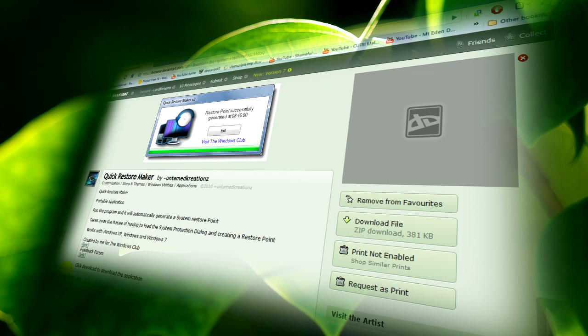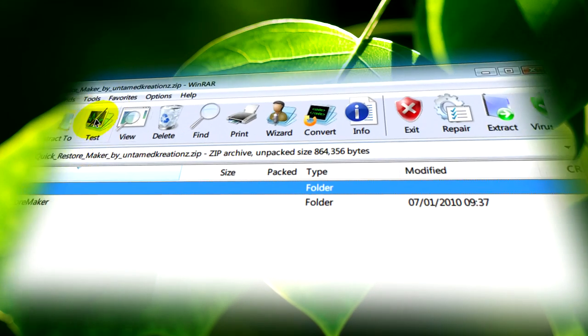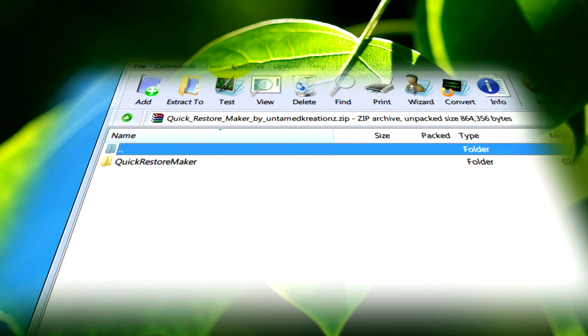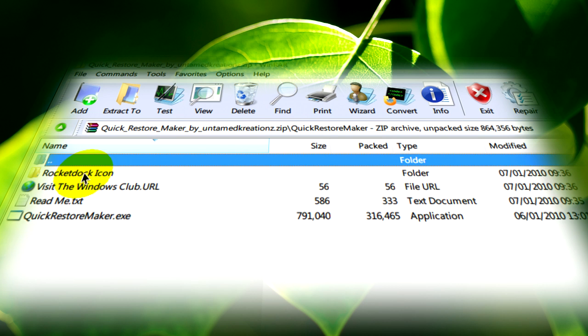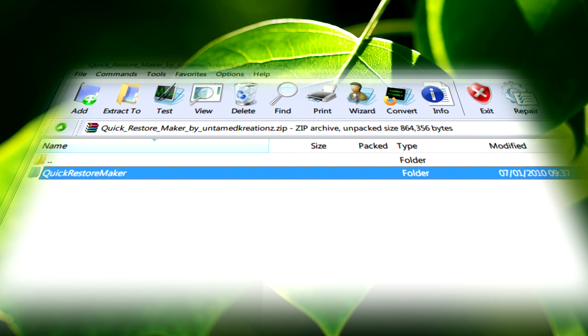After you've downloaded it, which should take a couple of seconds, just open it. From here you'll be faced with this. Go into it and see this folder.